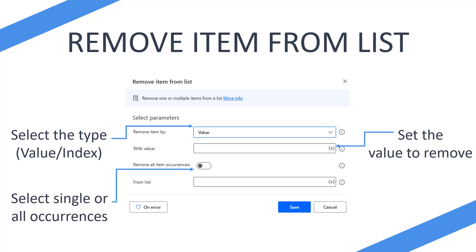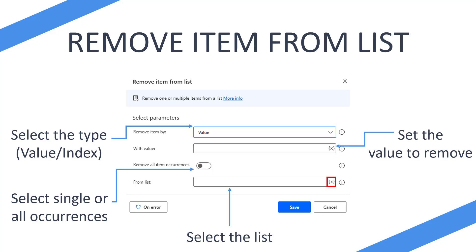But then you have the option of removing all item occurrences. So let's say Flojo occurred three times and we wanted to remove them all. We would just tick this on and we would then remove all items from the list. And again, lastly, you would then select your list. And again, with the red mark, you'll be able to press that button there to get a list of your lists and you would select that.